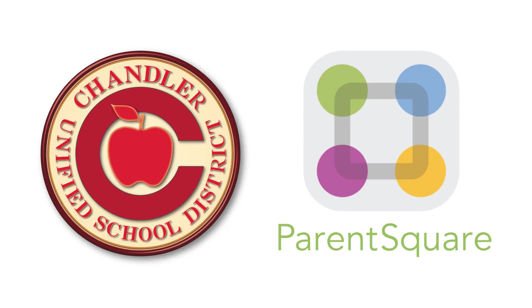By staying connected through ParentSquare, CUSD is fostering a more informed and engaged community. Together, we can better support our student success.